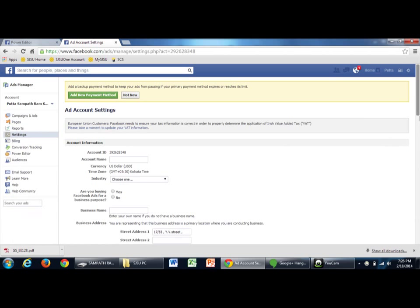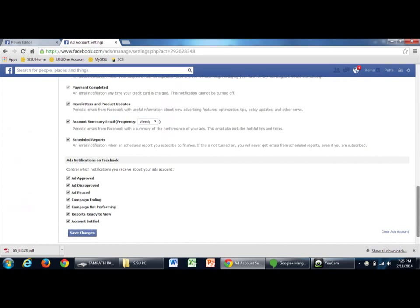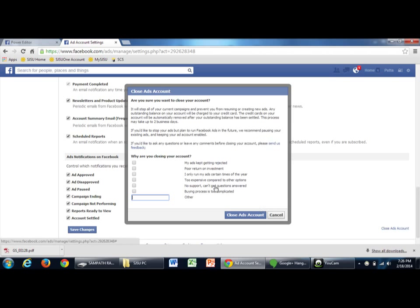Click on settings. On the bottom of the page, you will see an option called close ads account. Click on it.